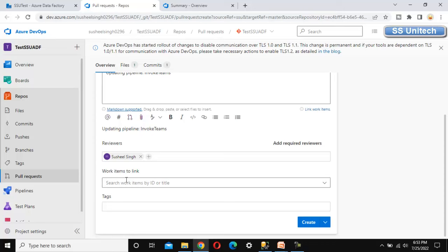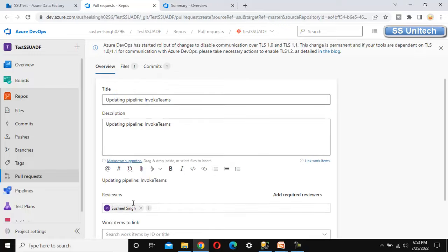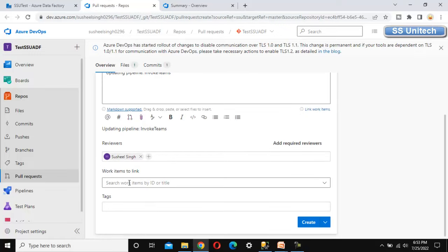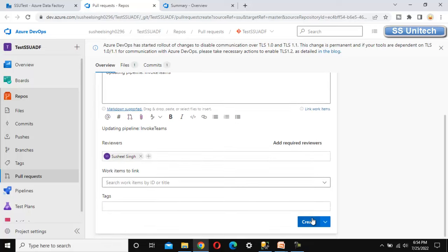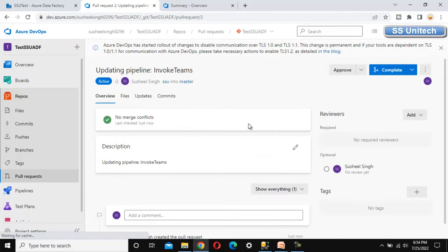We can also add work items and tags. If you are using Azure DevOps, we can link ADO work items here as well. I am going to skip those and just click create. Once we click create, the pull request is created as we can see here.